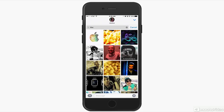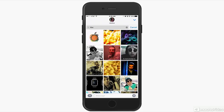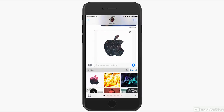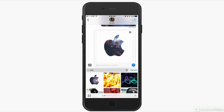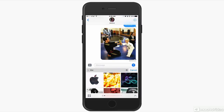Once you find the one you want, simply tap on it and it will show up in your message. You can tap the Send button to send it, or tap the X button to cancel it and try again.